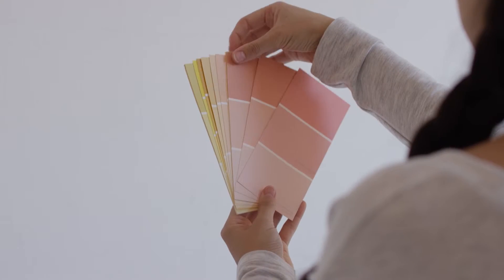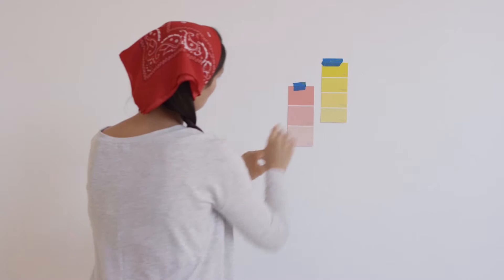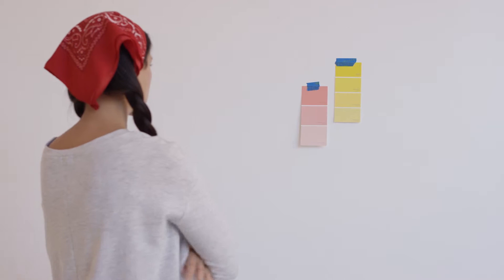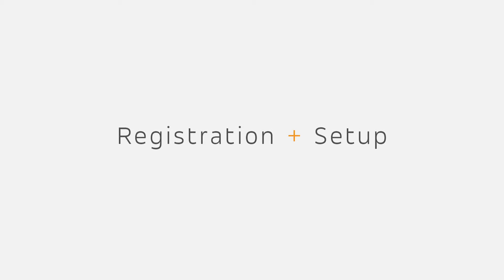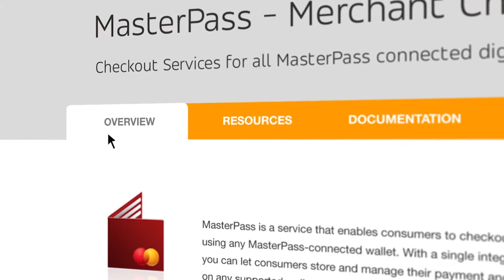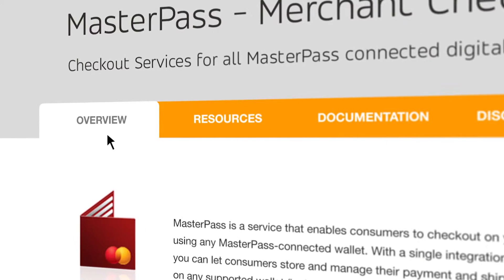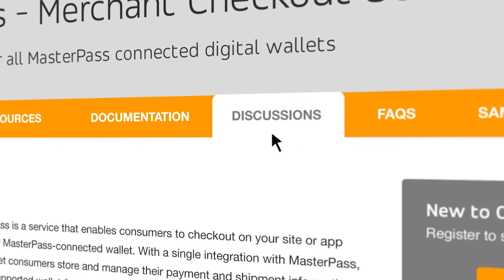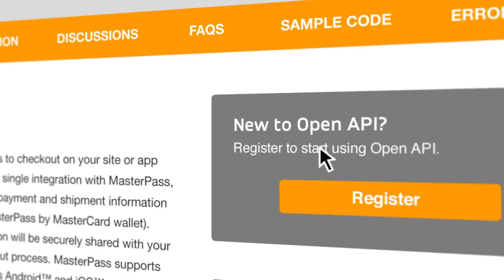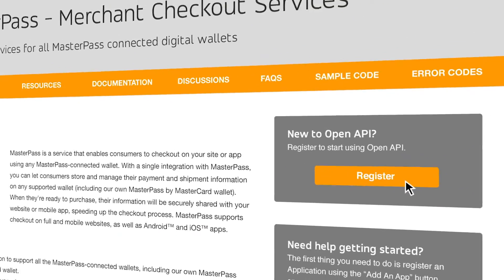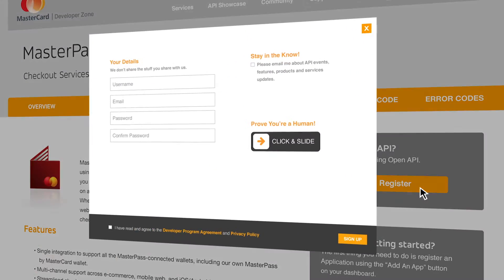Masterpass gives you as much control as choosing your favorite wall color for your new DIY project. It all starts with an invitation code from your MasterCard representative. This allows you to access the Masterpass merchant portal, where you create a Masterpass account. Once your account is created, you can invite your developers.